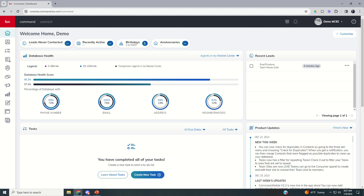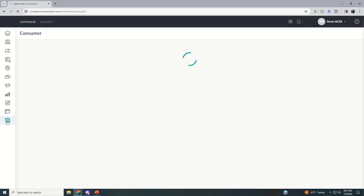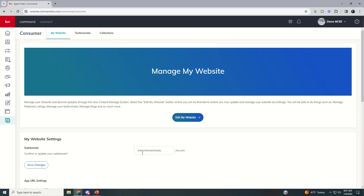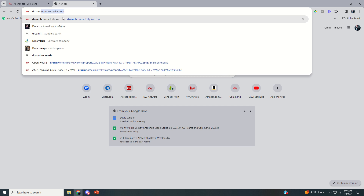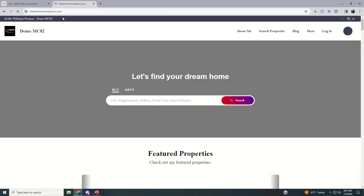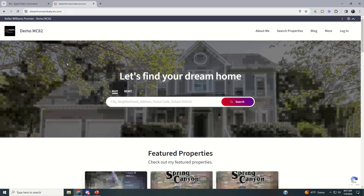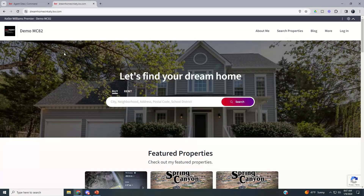First, let's make sure we know what our consumer site is. If for any reason you forget what site you chose, you can always come down to Consumer and it's going to show you that your subdomain is here in the center of the screen. We had 'Dream Homes in Katy' as our subdomain for newagentsite.kw.com. Our site has now been updated to the new site — we did that on challenge day 49.